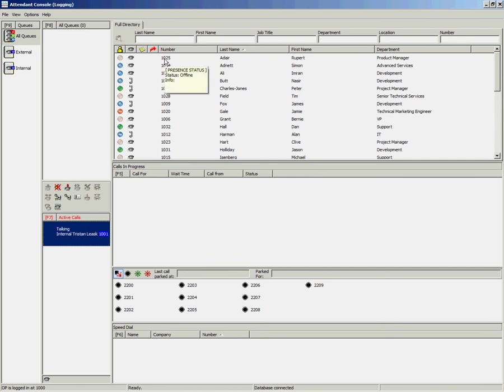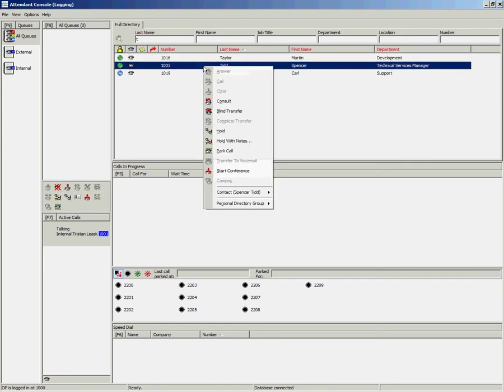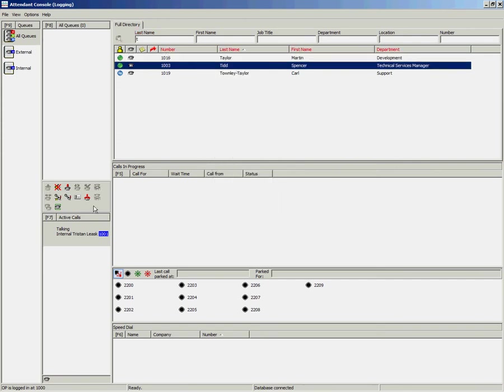Once the call has been answered, you look up your second person, right click and select Start Conference or use the Start Conference icon on the Call Control toolbar.